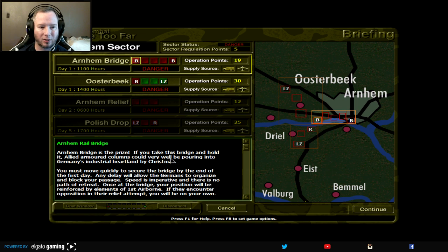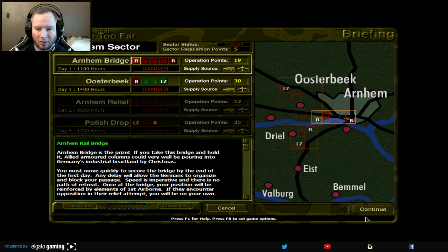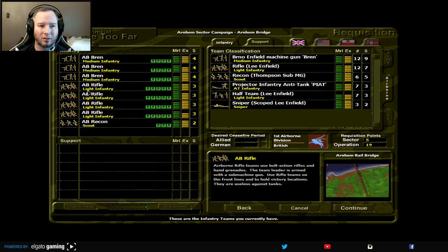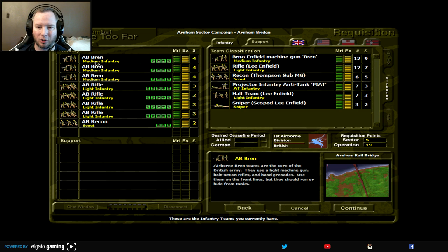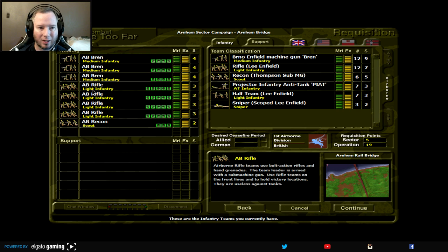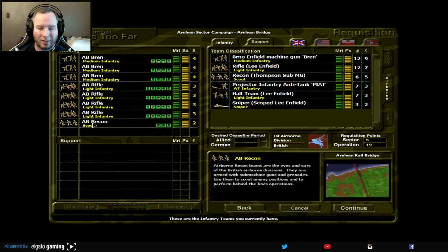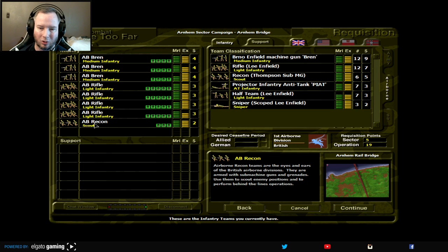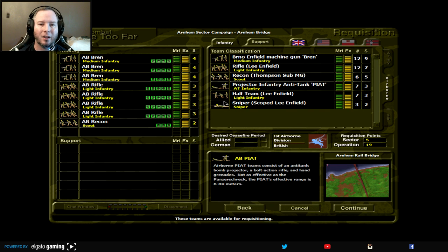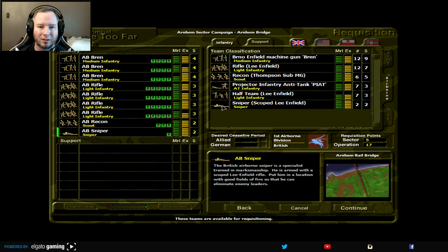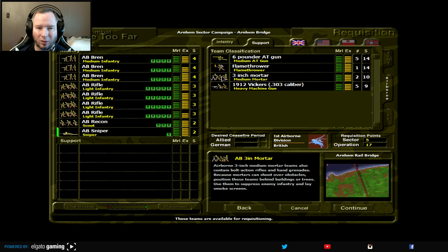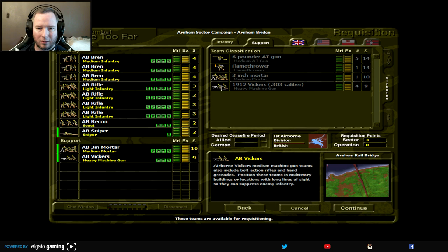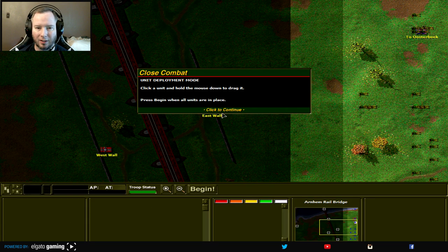Right now the first thing is a rail bridge. We got to try to take it and hold it, and then either force the Germans to retreat or annihilate them. Let's go ahead and do this. This is our inventory. It shows what types of infantry. The AB Bren airborne teams are like the British Army light machine gun, rifles and hand grenades. Then we have the light infantry. Leader has a submachine gun, everyone else has a bolt action rifle. They're useless against tanks. Then I have the scout, basically submachine guns and grenades used to go in and scout the area. They're not meant for heavy combat. Let's get a couple more. Let's get a sniper. And then for support, that's an anti-tank gun. I don't think we'll need it this time. But let's get a mortar and a Vickers heavy machine gun here.